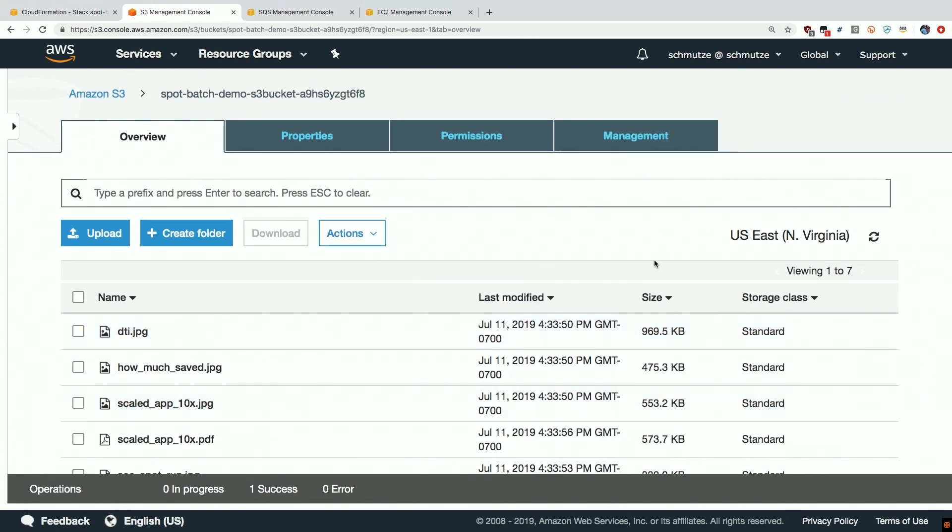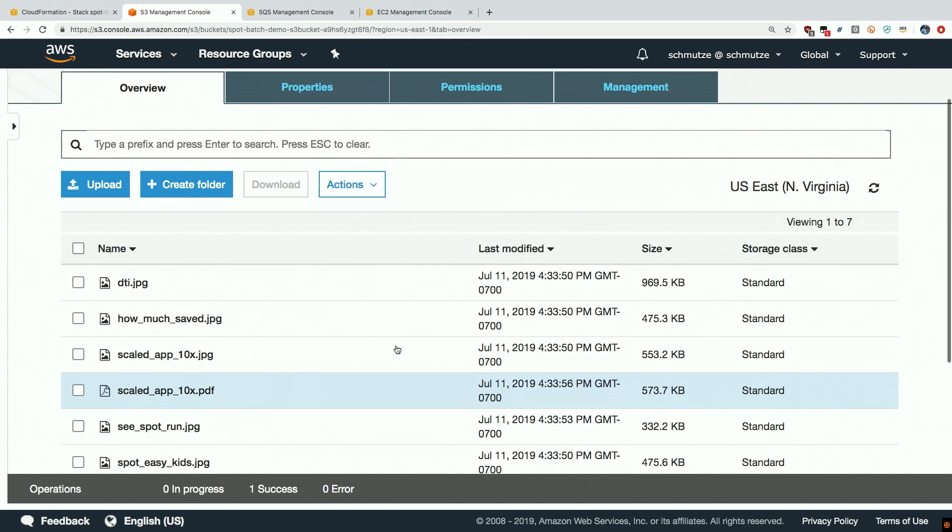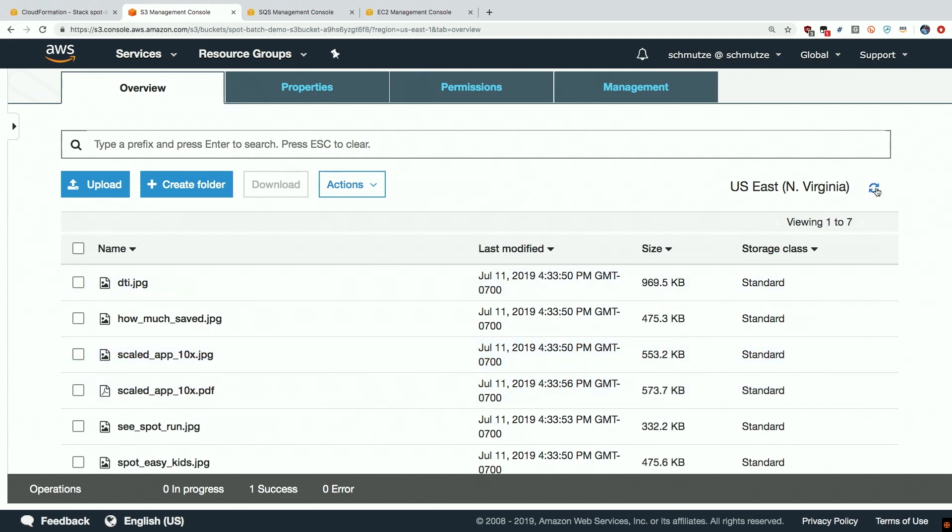Everything else will happen automatically and the entire batch processing system has been configured end to end and will automatically be deployed in the most cost effective way for us because it's using spot instances as the compute environment. Okay that's it for the demo, thank you for watching. Hopefully now you're ready to start saving on batch workloads on spot instances.